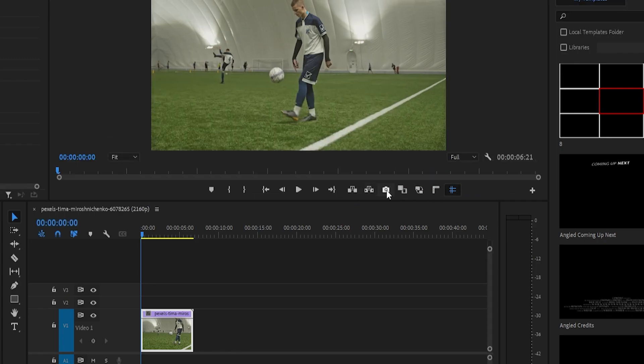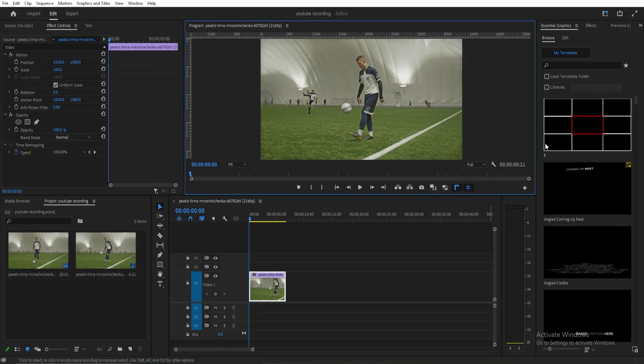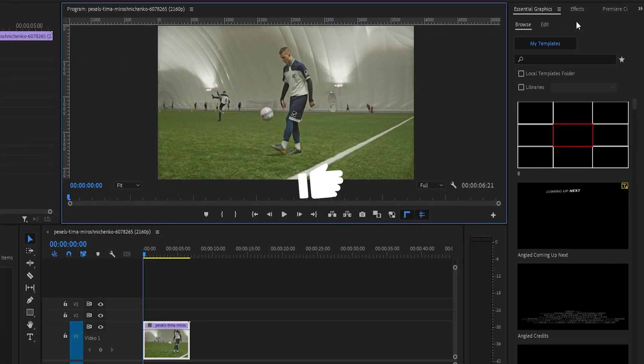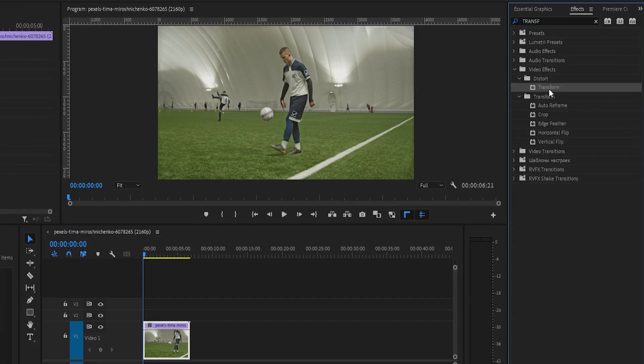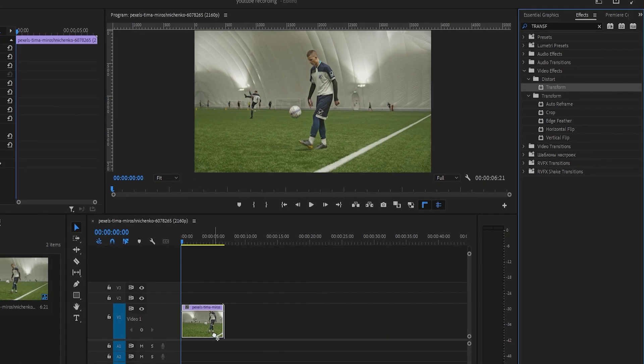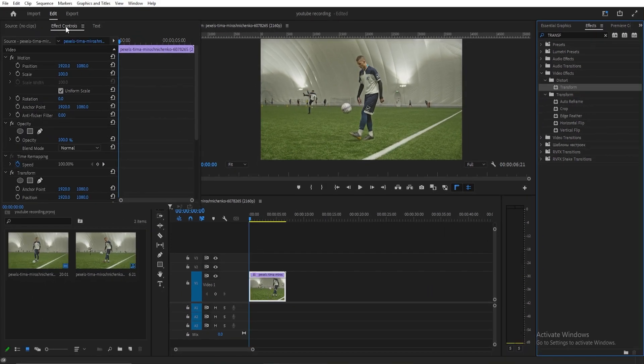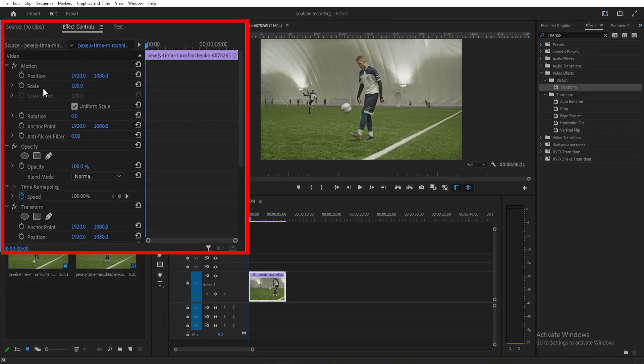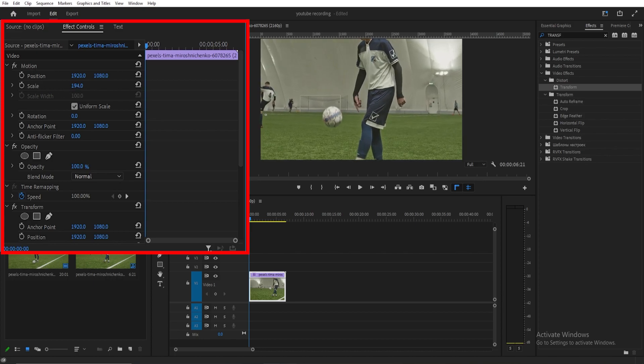Select both of them. Next, go to the effect panel and search for transform. Drag and drop the transform effect onto the video. Select the video, then go to effects control panel. Under motion, adjust the scale up to avoid any black bars.